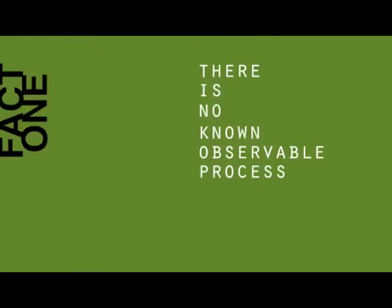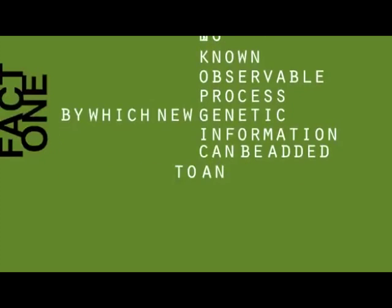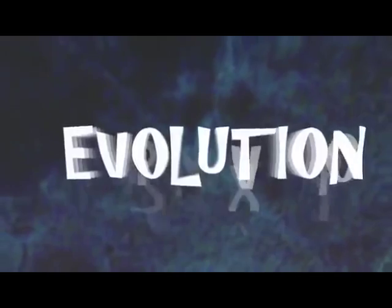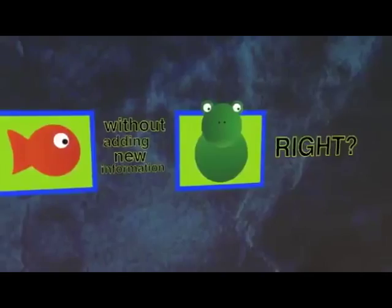Fact one, there is no known observable process by which new genetic information can be added to an organism's genetic code. None. That pretty much refutes evolution right away because there's no way to go from a fish to an amphibian without adding new information, right?